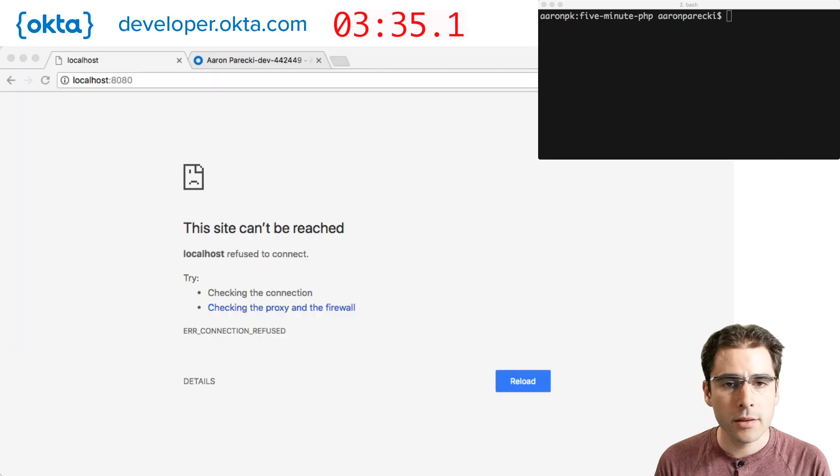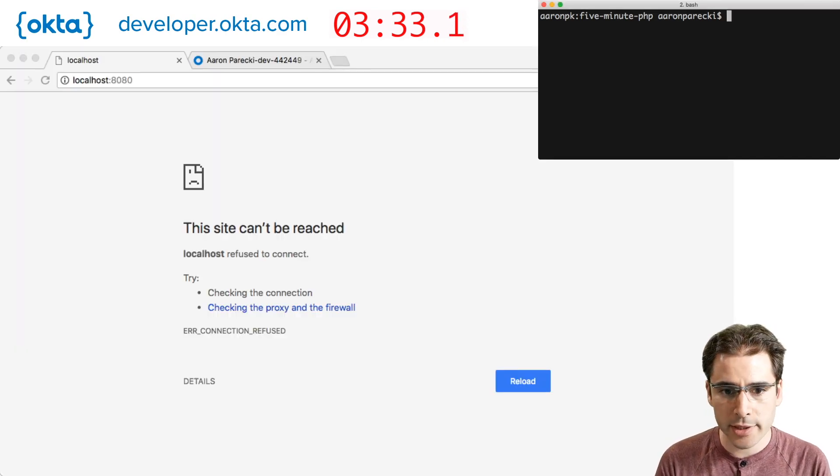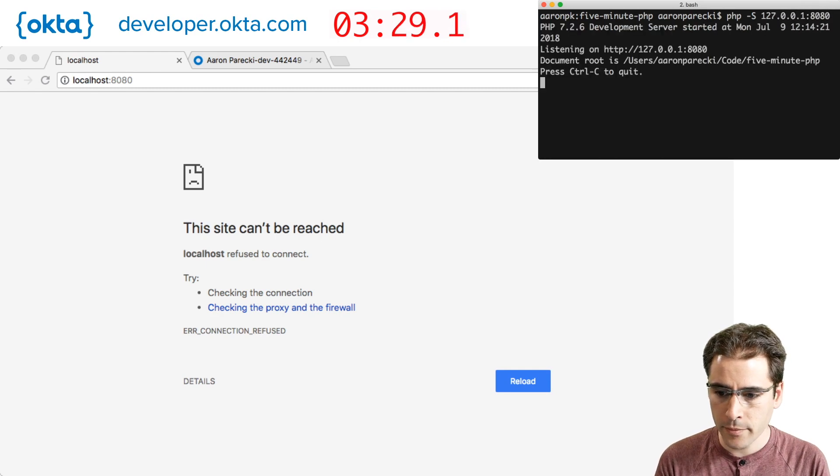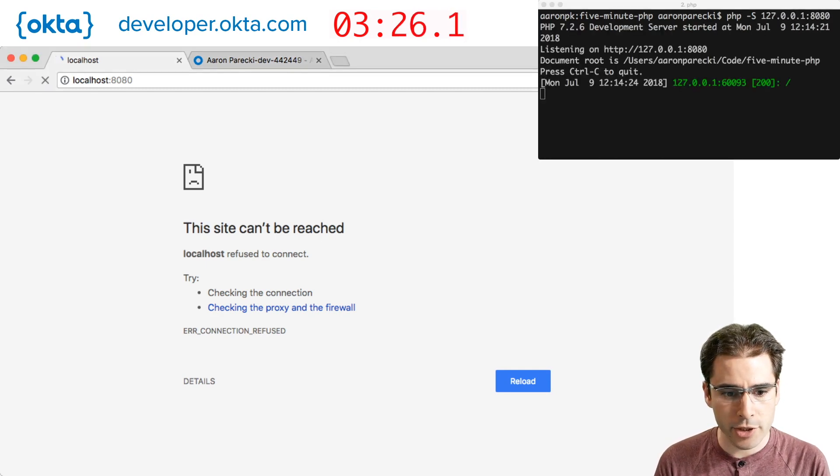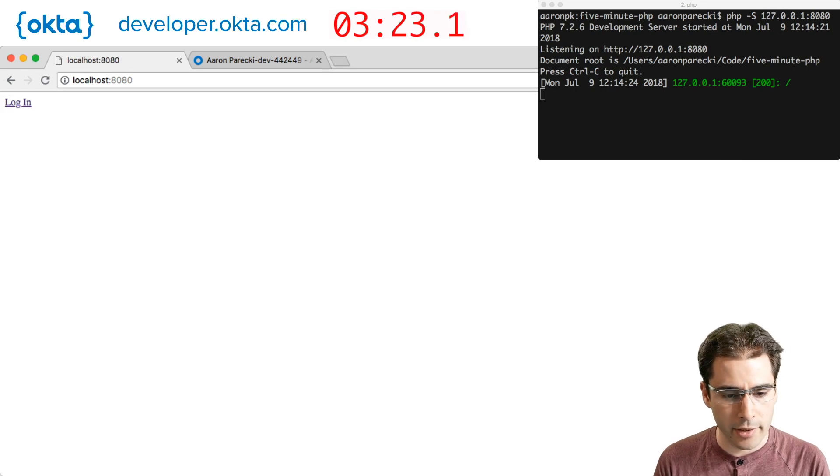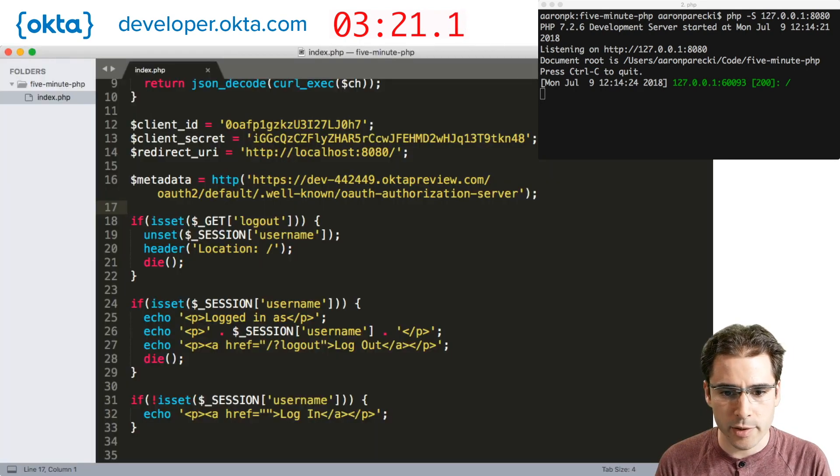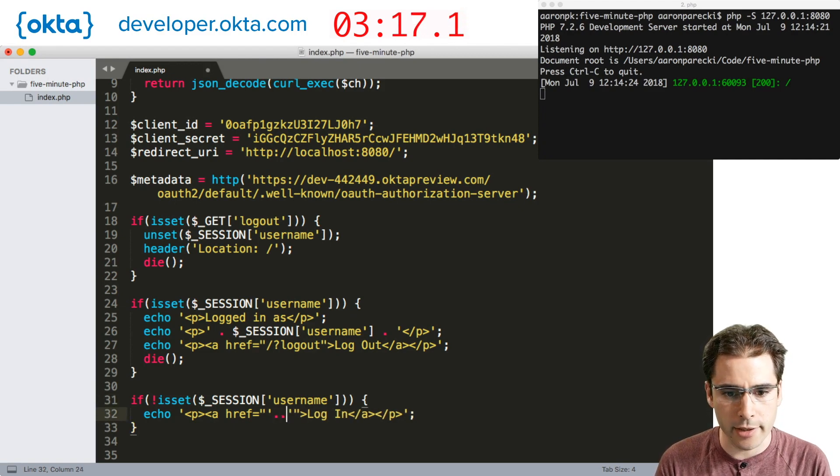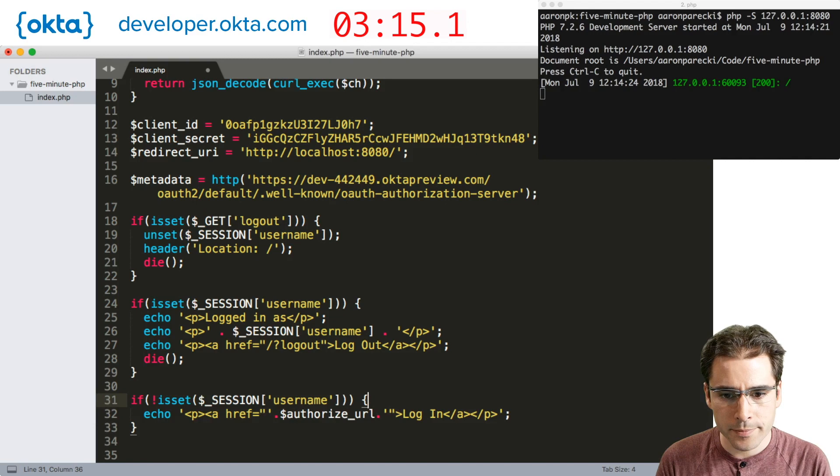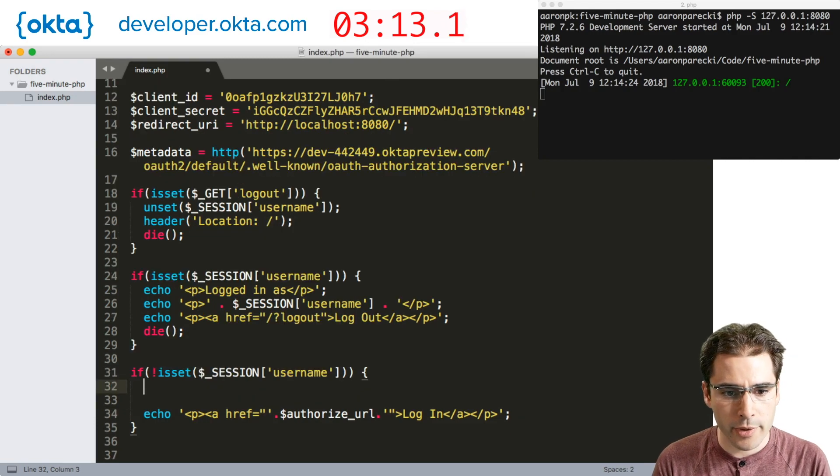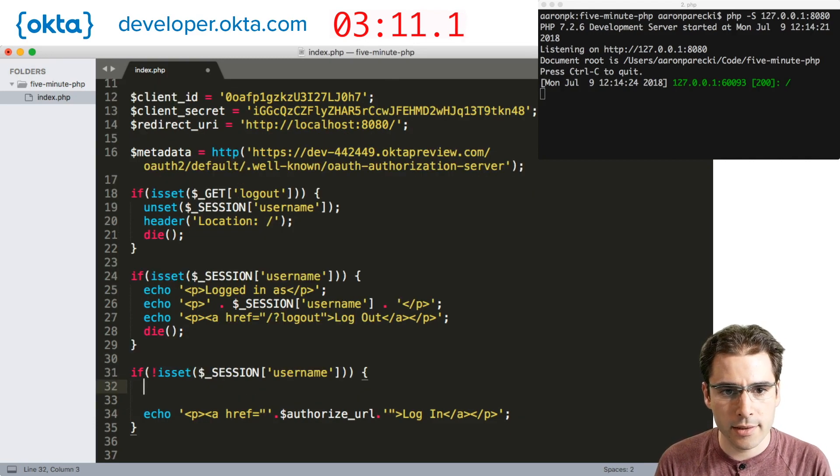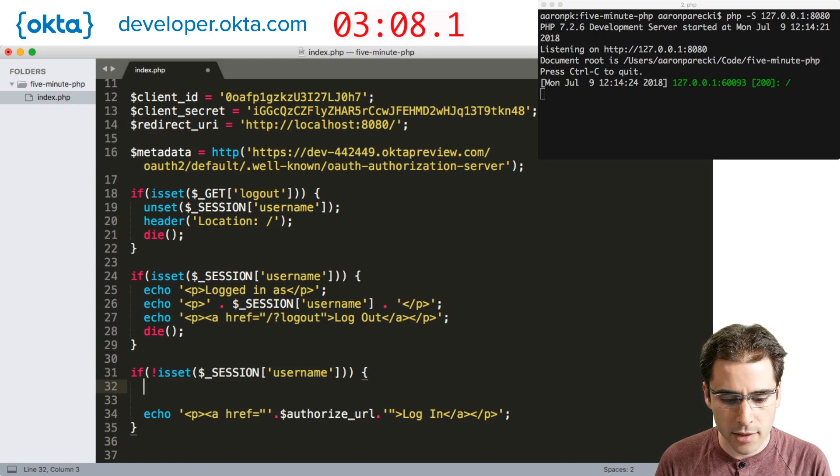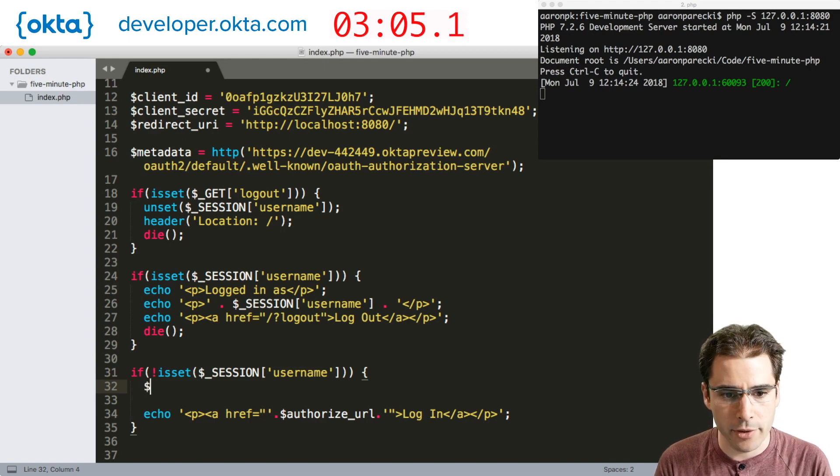So let's head over to the terminal and start the PHP server so we have something we can look at. And then in the browser we should see now our login link. This doesn't actually do anything yet of course. So the first thing we need to do is back in our code we have to start building up this URL to send the user to login. In OAuth we need to first set a random string called session state which we use to help secure the flow.